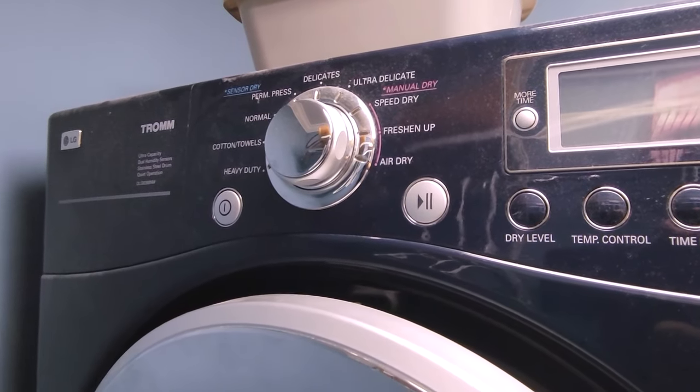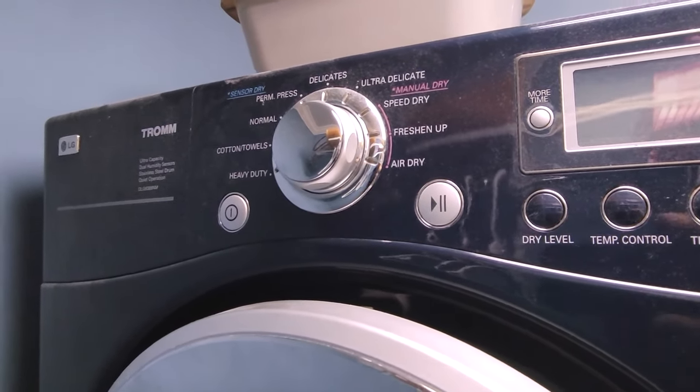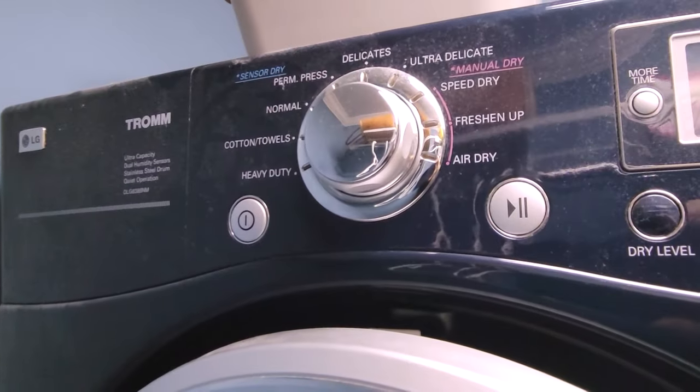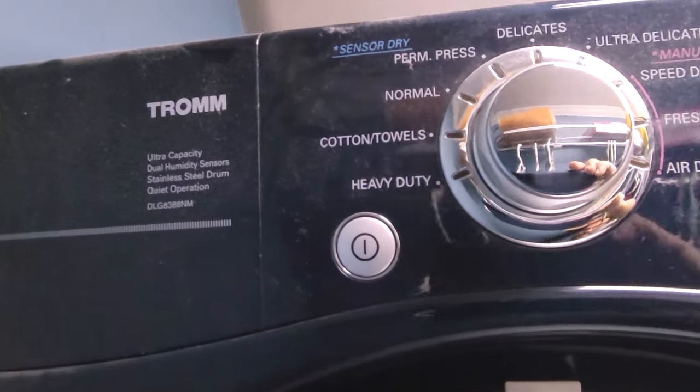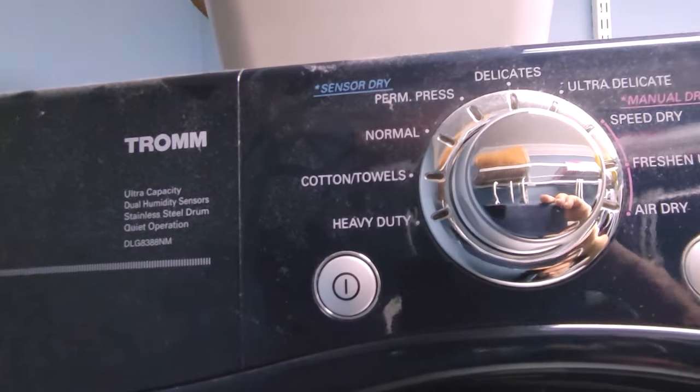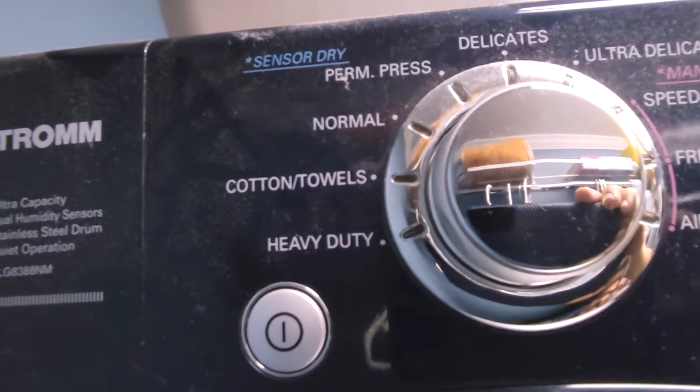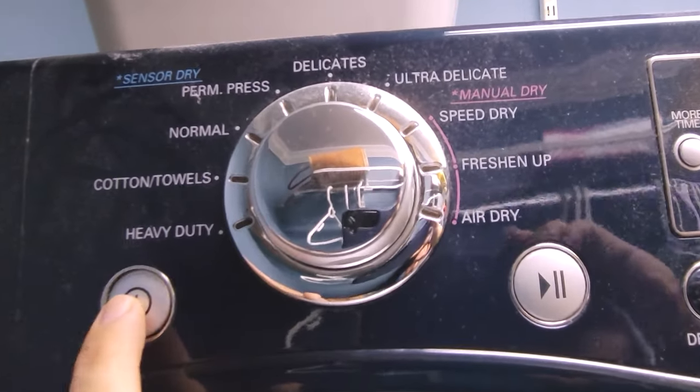Hey everybody, I got a little different video for you guys today. This is our LG dryer and it's got a problem and we're gonna try to fix it. Let me show you what the problem is.